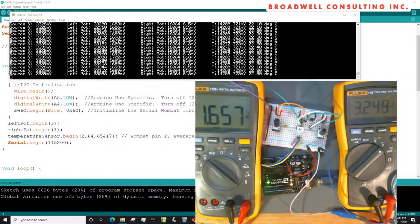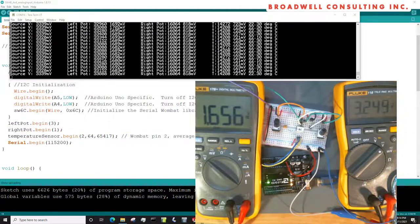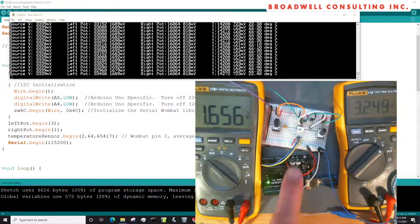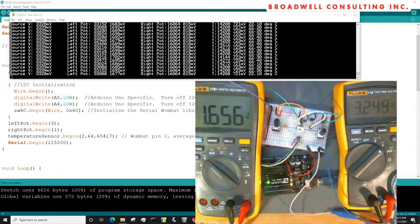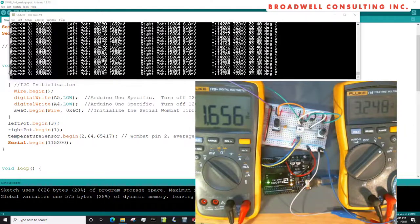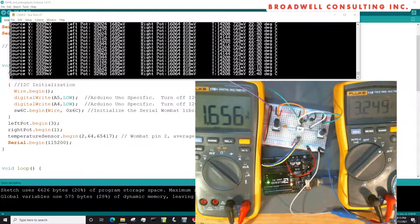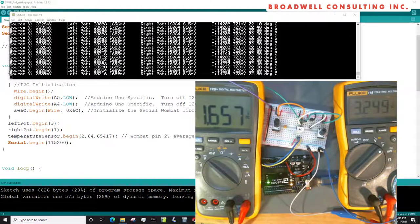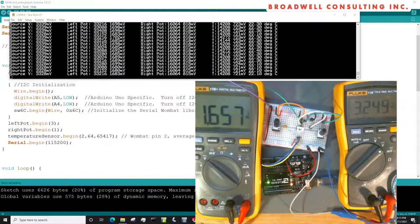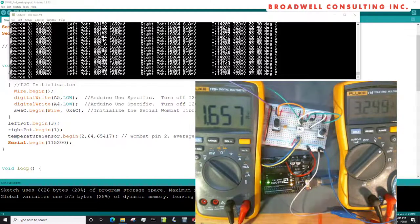So even though the source voltage changed, it changed for the pot and also for the serial Wombat, so the counts come out about the same, even though our measured voltage dropped from 2.2 volts down to about 1.6 volts on the left-hand pot. You'll note that the temperature sensor, on the other hand, it generates an absolute voltage that is proportional to the temperature of the surroundings, regardless of the source voltage. So it continues to put out 700 and some millivolts.